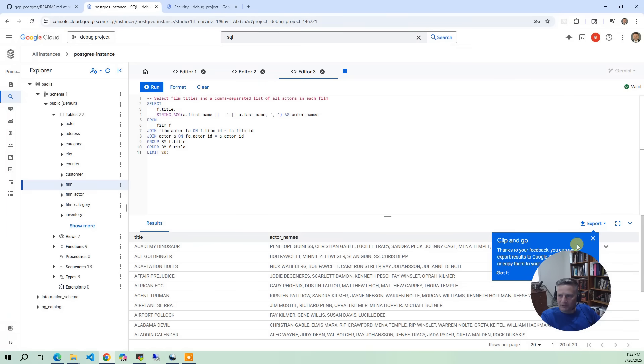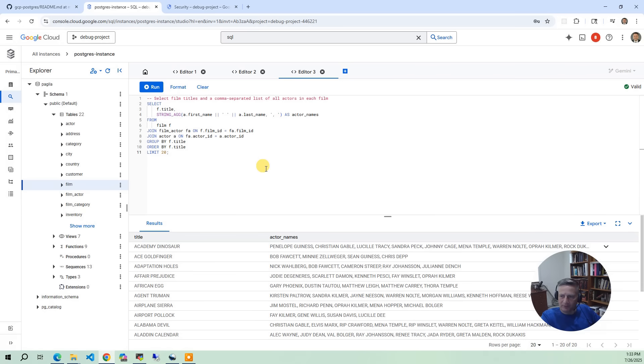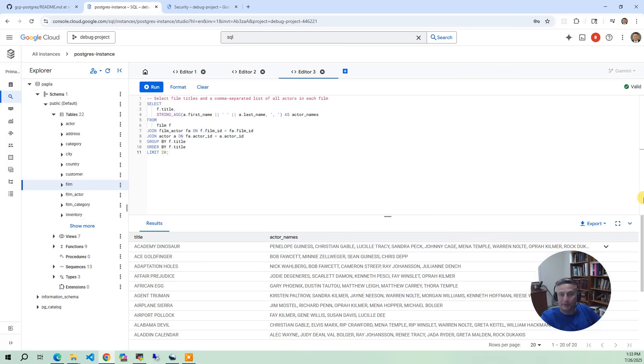So there's multiple ways of interacting with the database. You can deploy your own database application like PGWeb. Or you can use the Cloud SQL Studio within the GCP console.